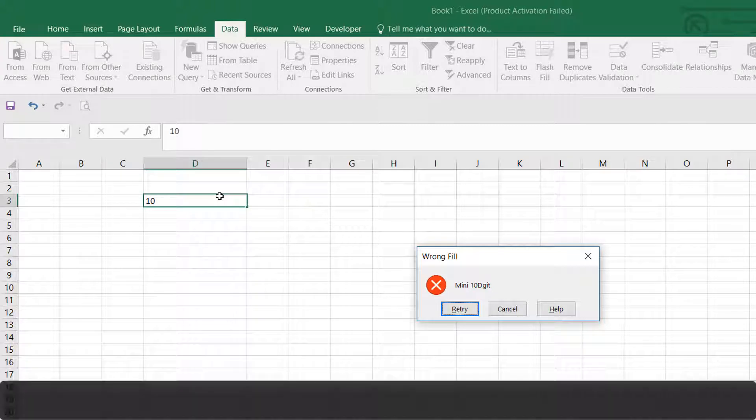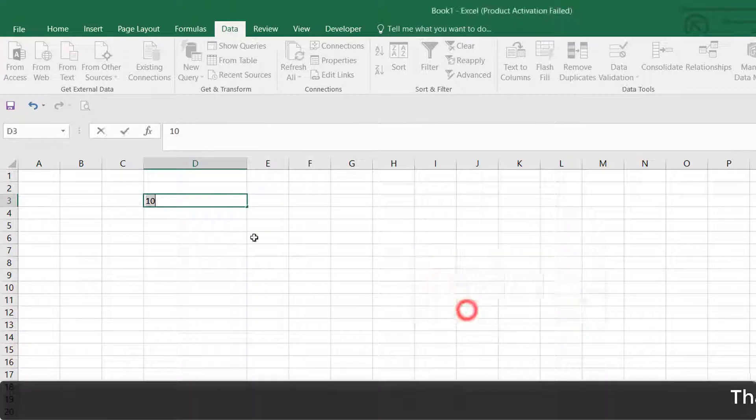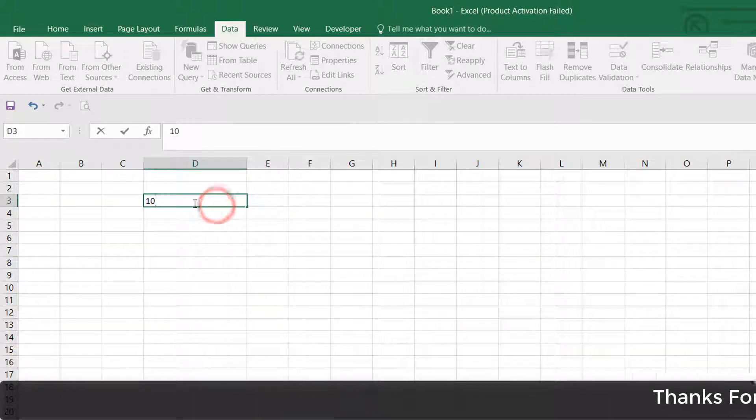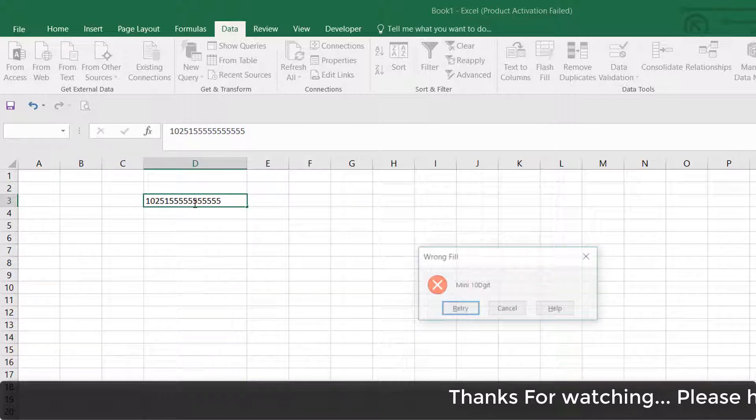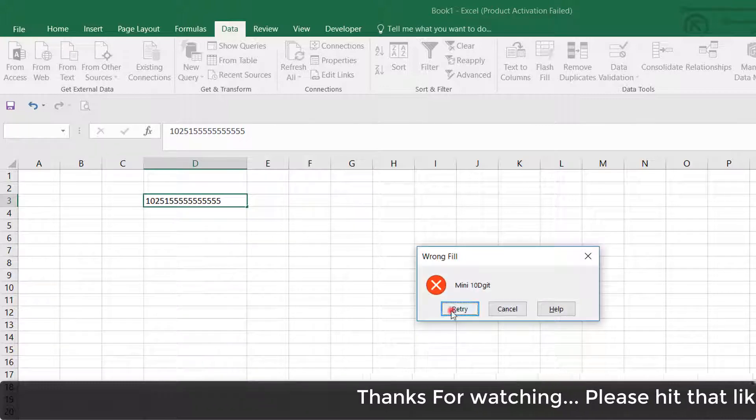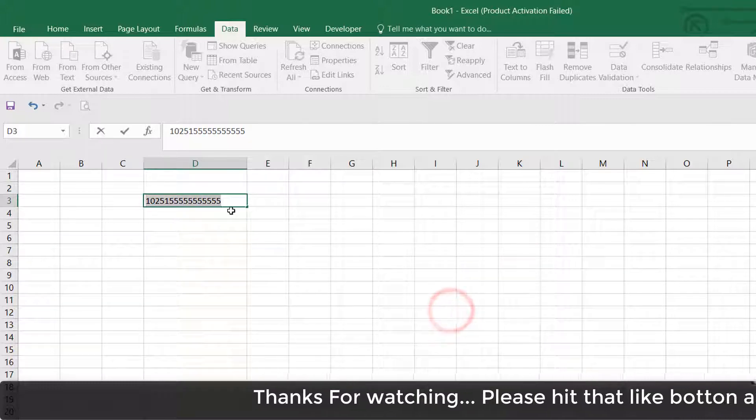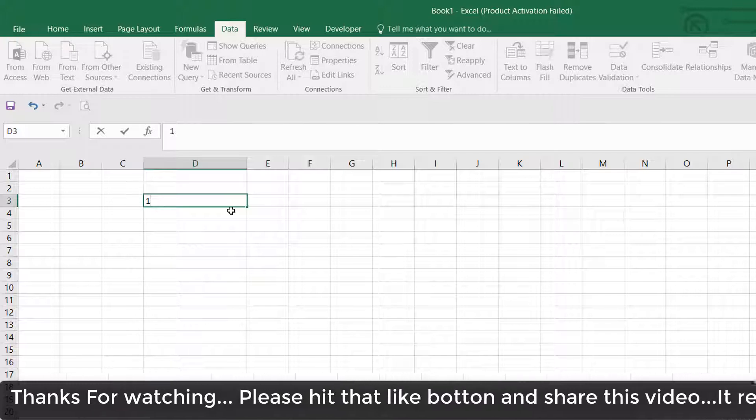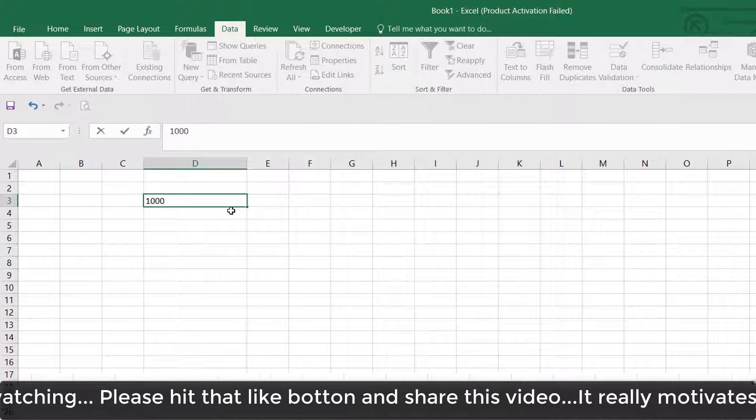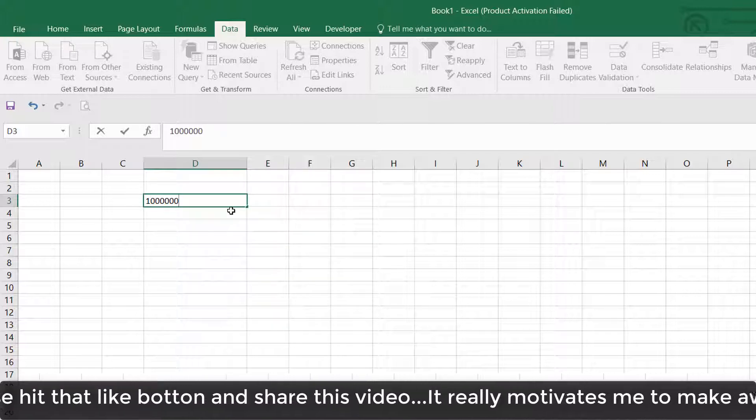...less than 10 digits, it will give me an error. Also, if I type more than 10 digits, it will also give me an error. So you have to type exactly 10 digits, not more than 10 and not less than 10.